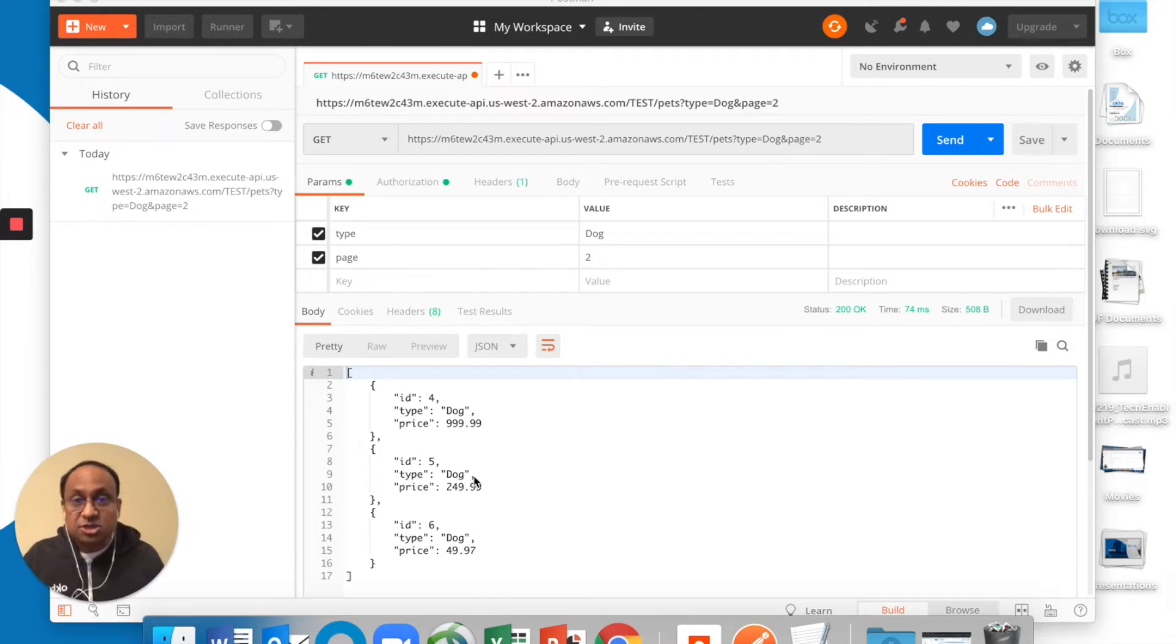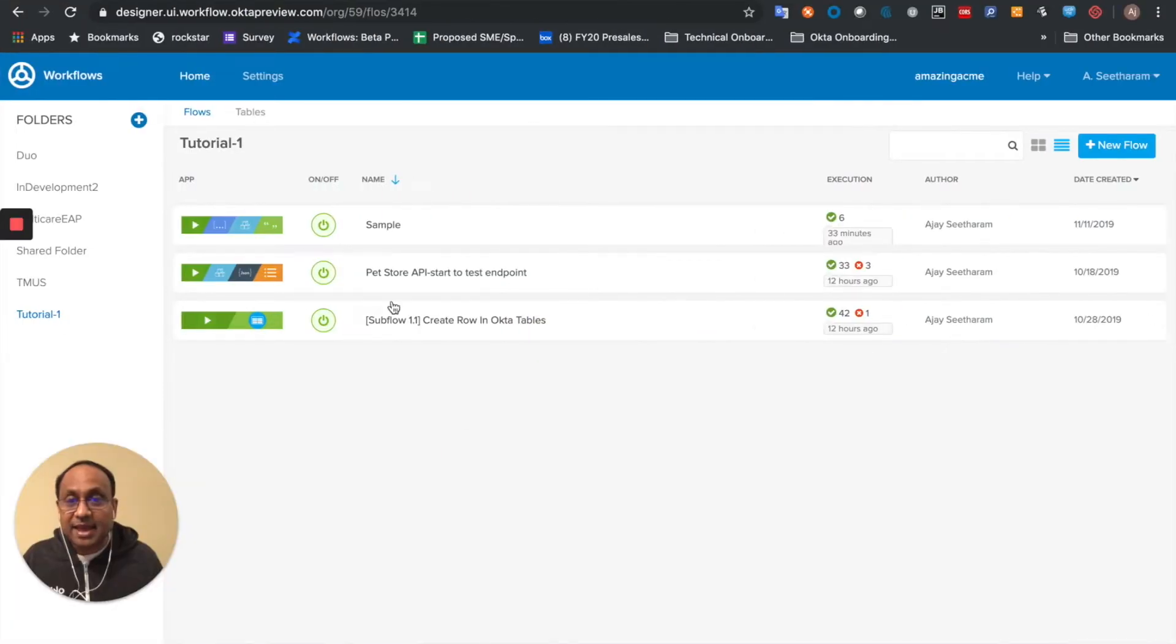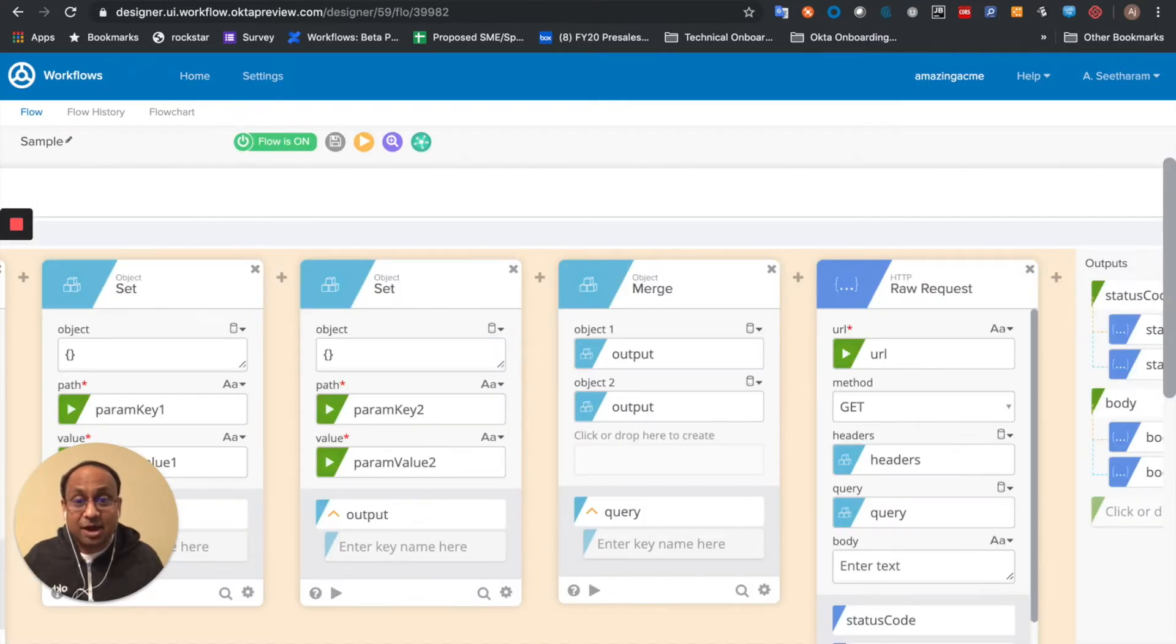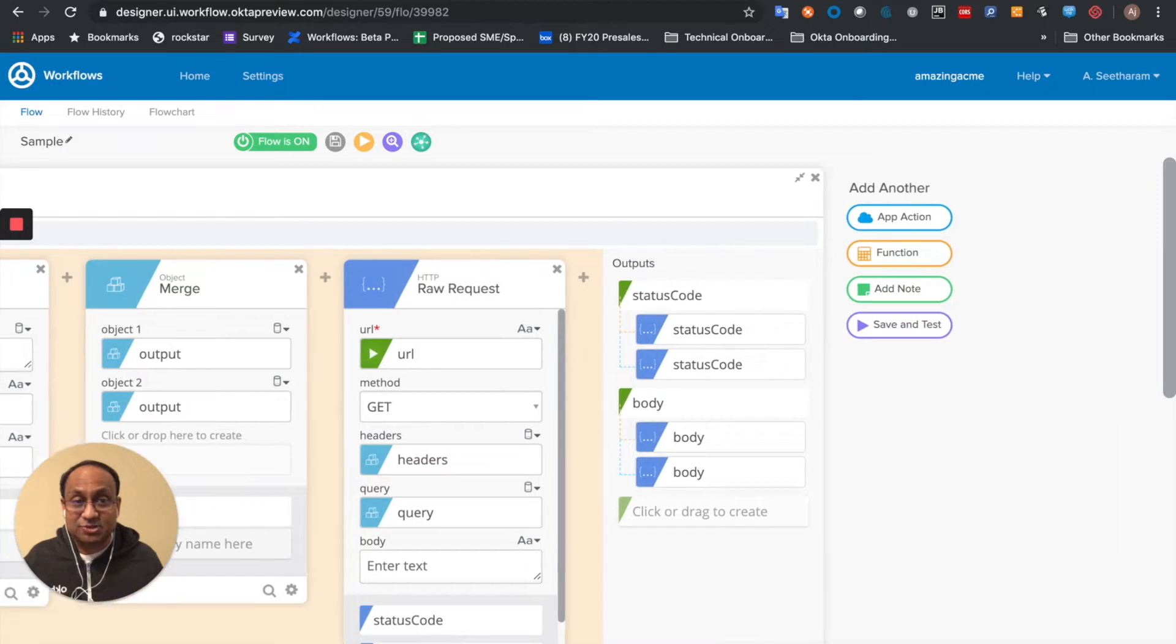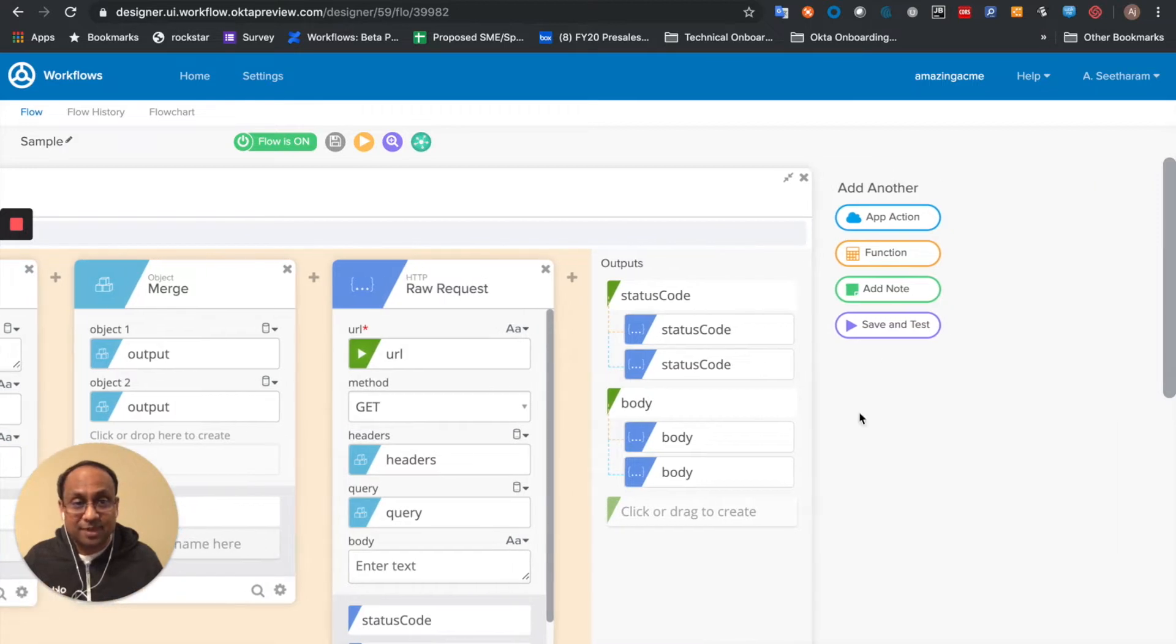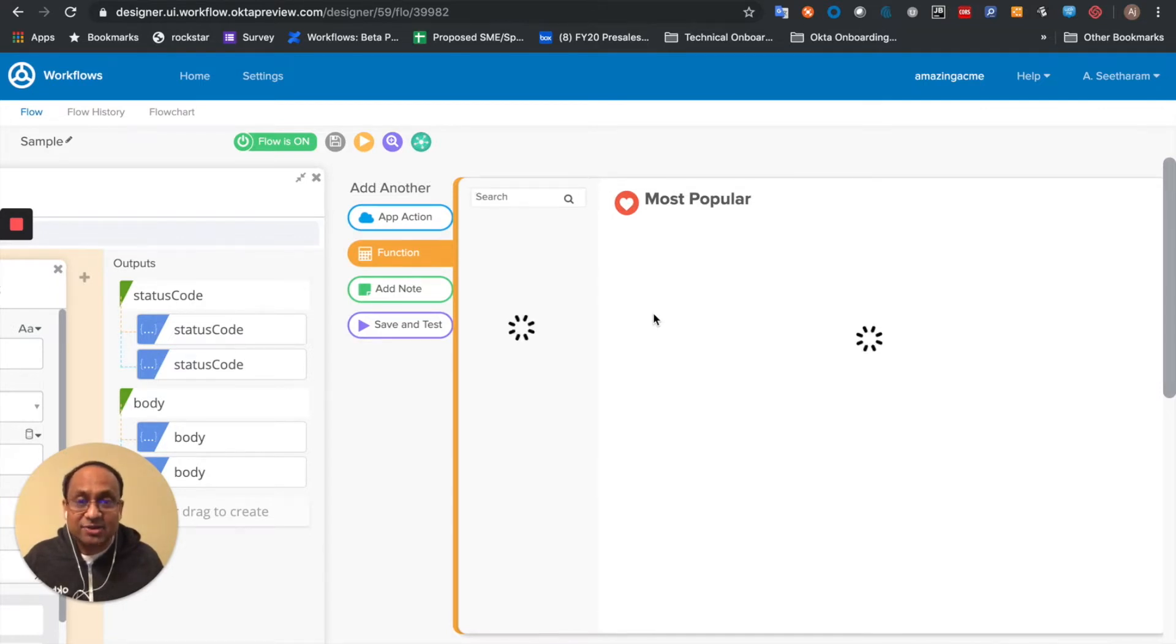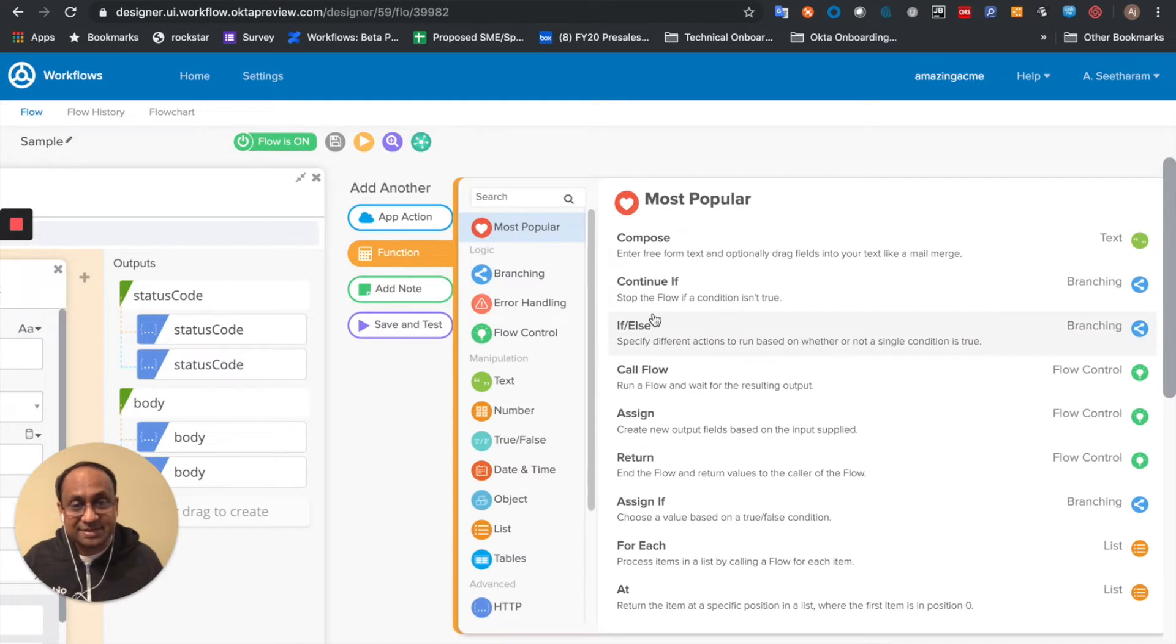So let's go back to workflows and the one that we were working on, where we've already set up how to invoke the Amazon Pet Store API. I'm going to start with a simple example of using a text compose to use a value that is already parsed out for us, the status code.